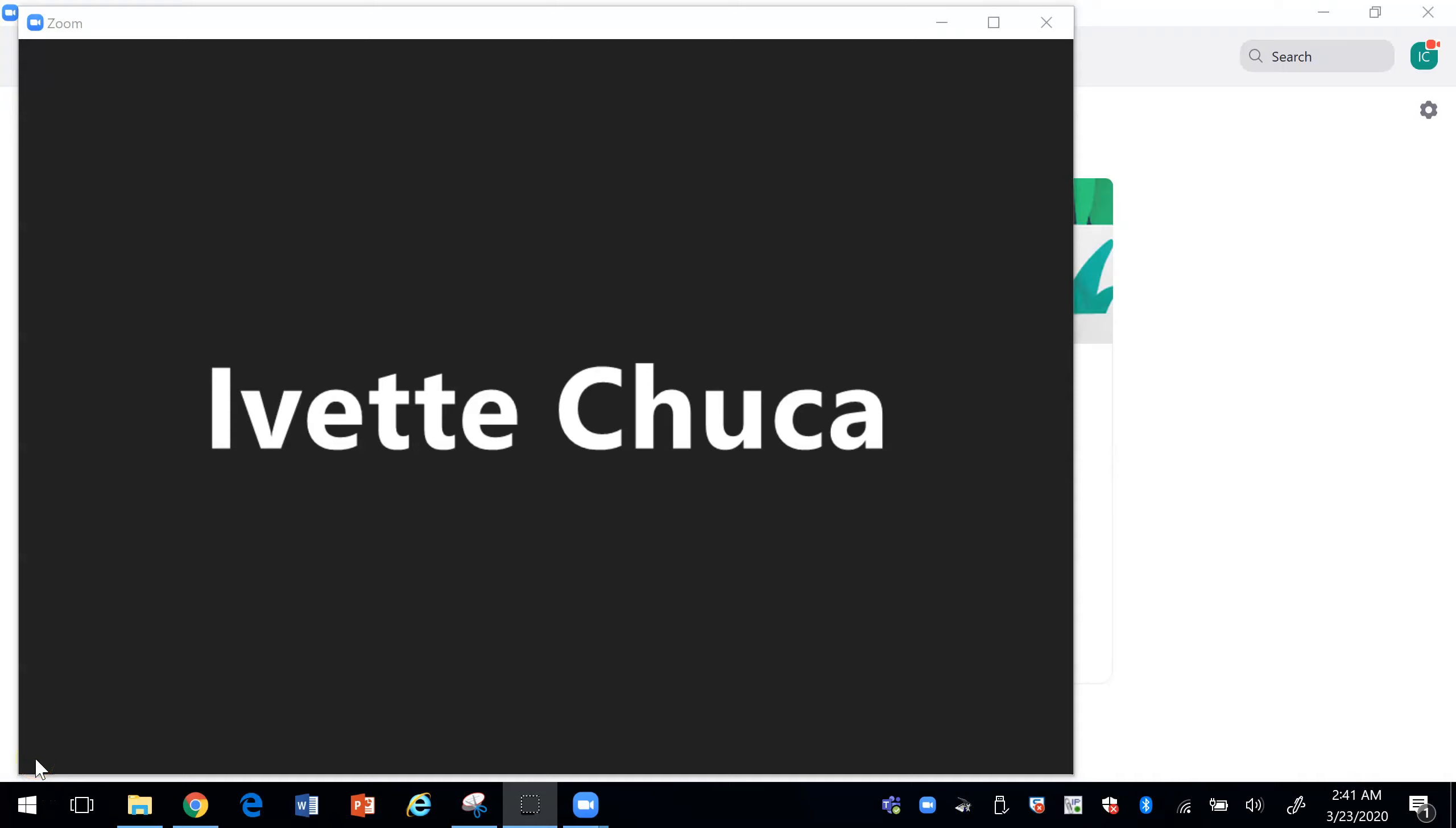In the previous video we saw how we can use Screencast-O-Matic to record a video that your students can view at a different time. In this video we're going to discuss Zoom.